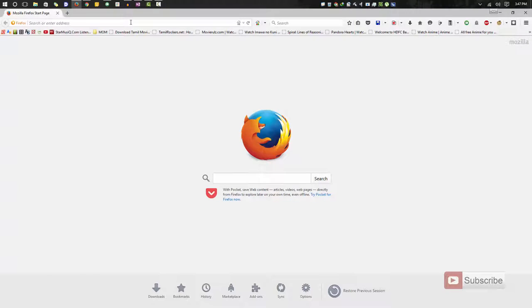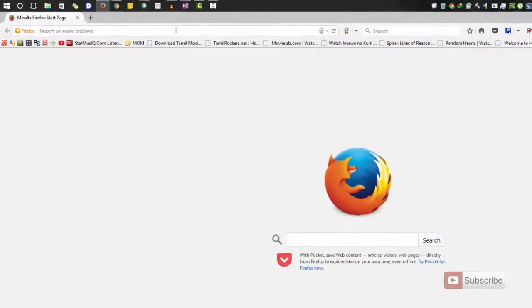So guys, just open up the Mozilla Firefox and search for add-ons or Firefox add-ons.